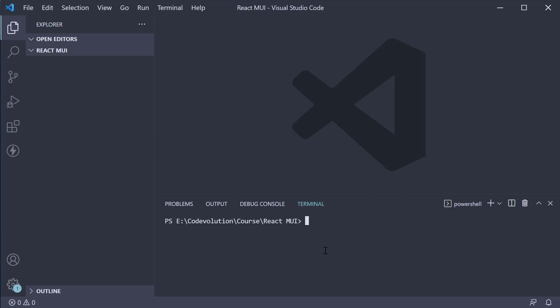Luckily for us, Create React App provides a TypeScript template we can use. So in the terminal, run the command npx create-react-app react-mui-demo, which is the project name, followed by --template TypeScript.